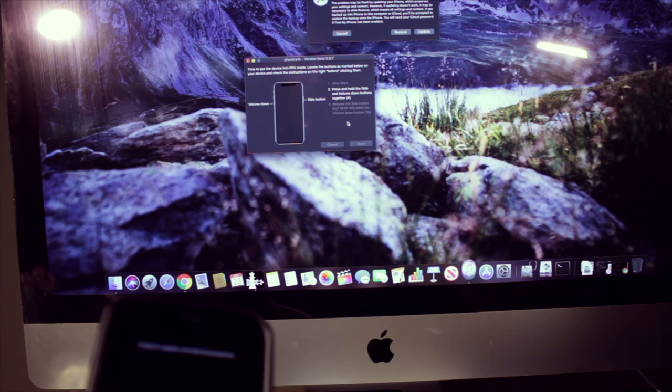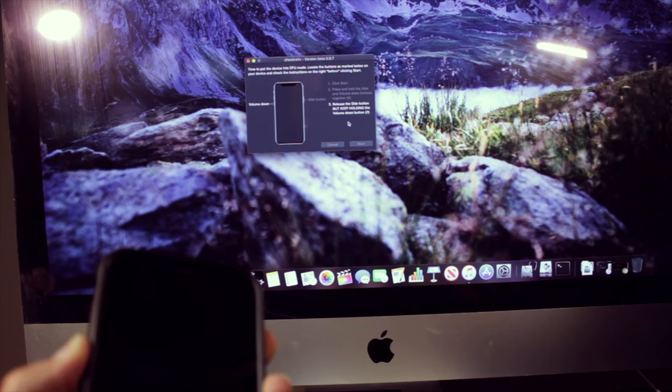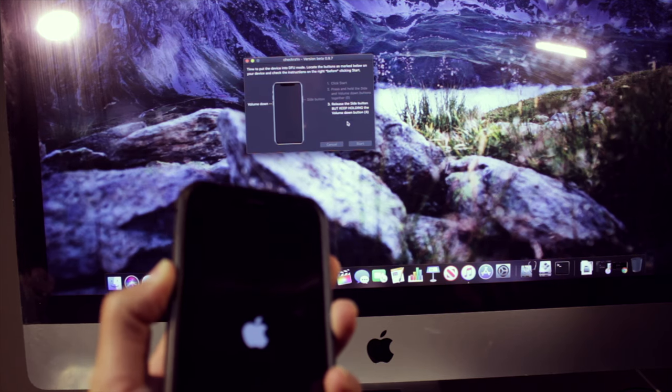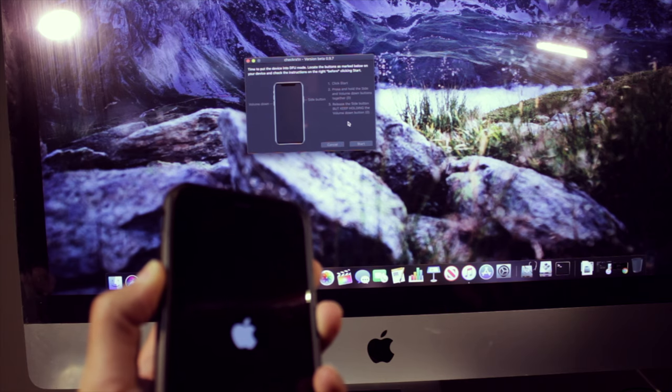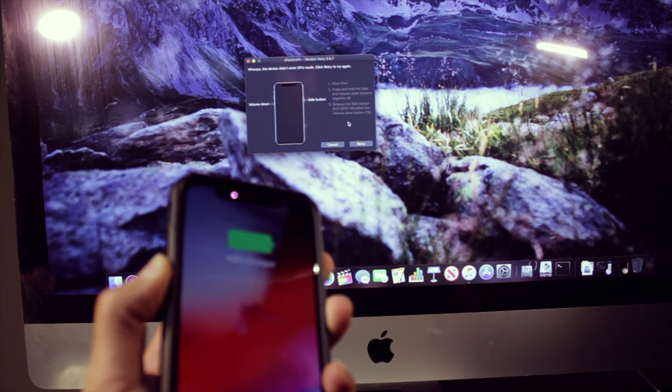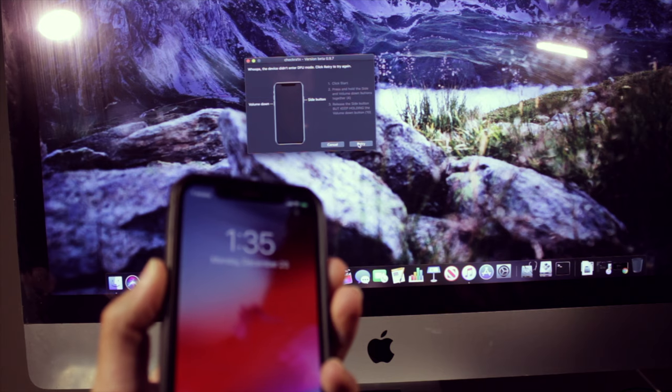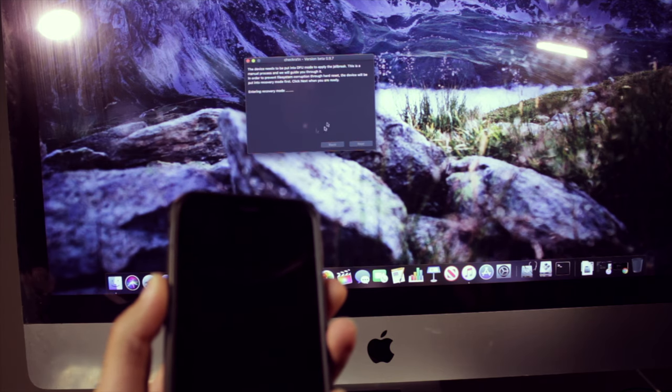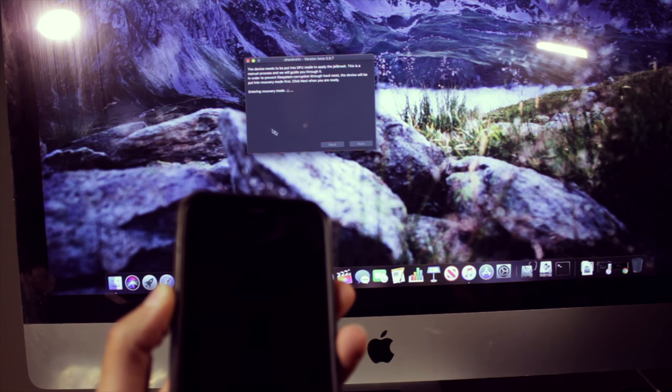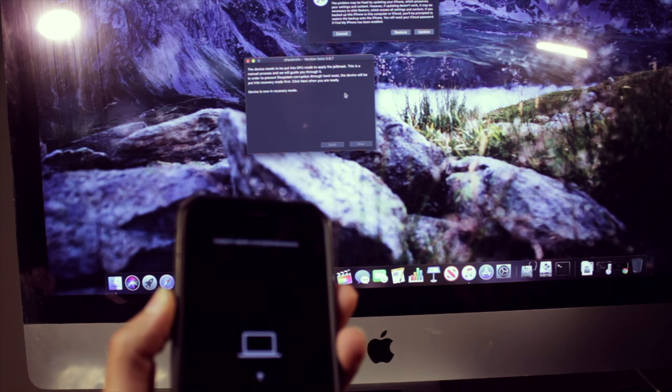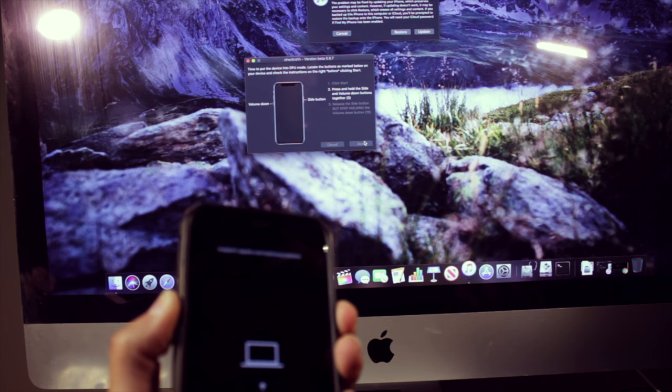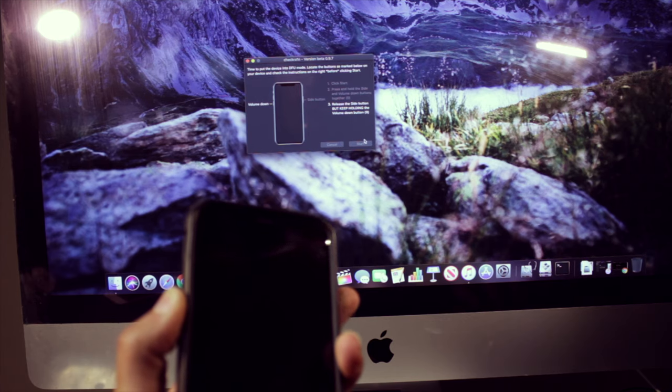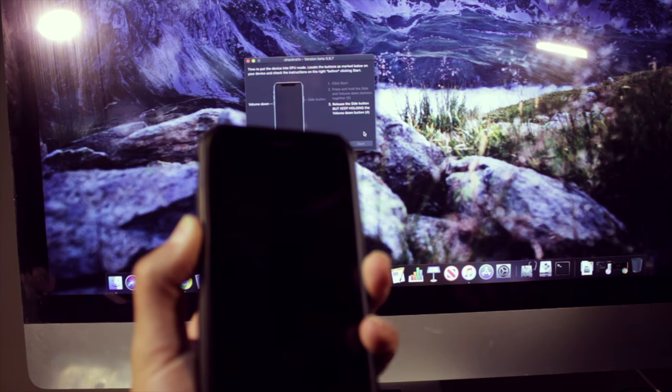I'll hit start. Okay, so it didn't work the first time. I can go ahead and retry it. I'll let the device go into recovery mode. Sometimes this may take two to three tries. Let's see. So I'll hit start. I'm still holding the volume down button.